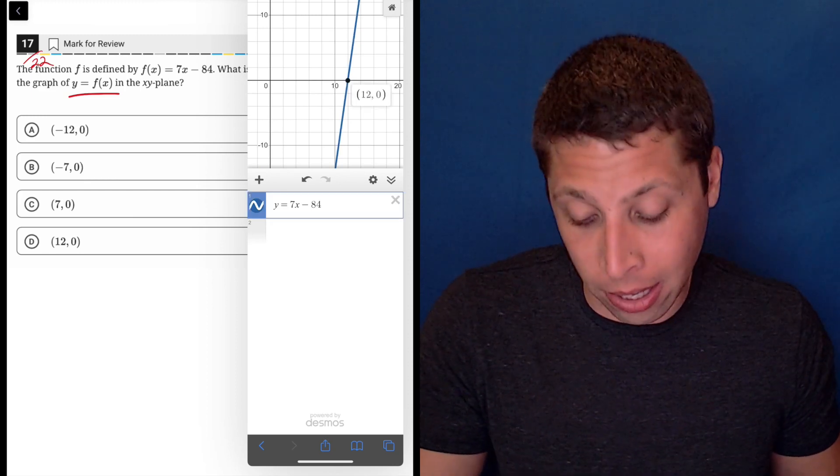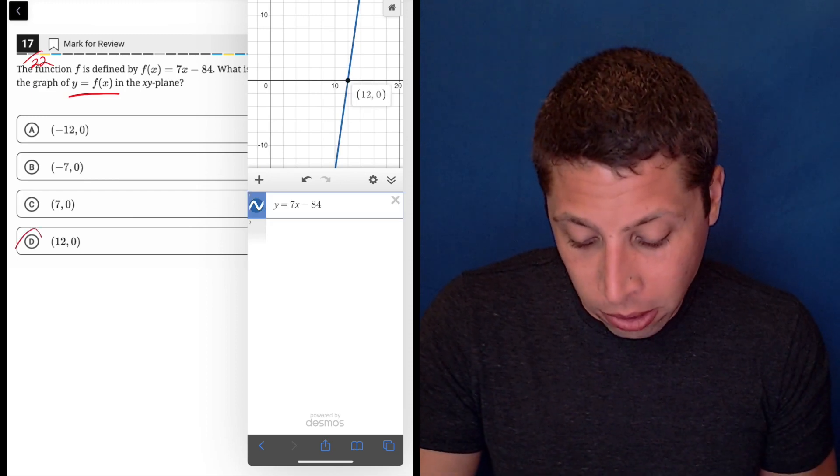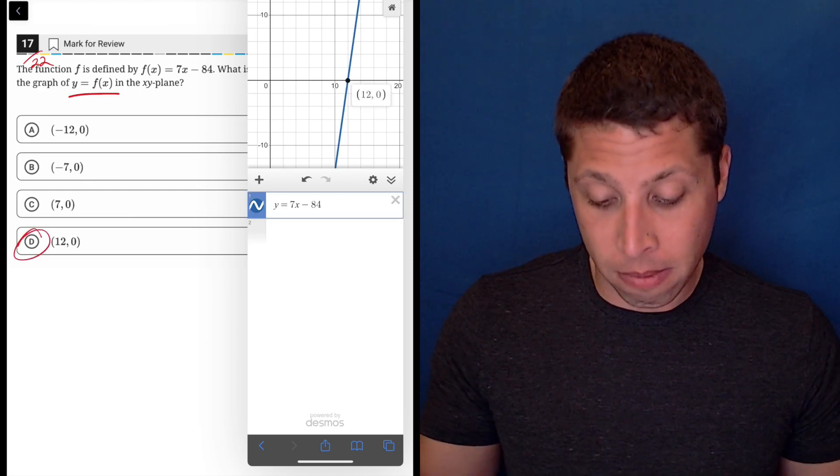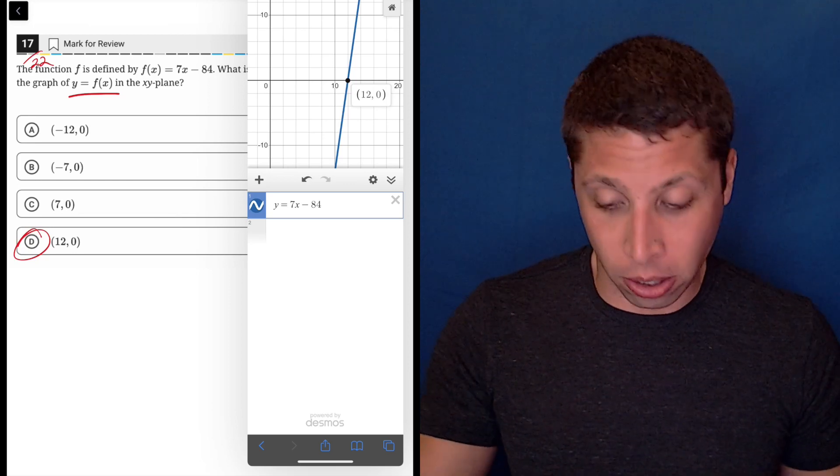If I tap it, it's going to give me the point — it's 12, zero. That's choice D, and that's the answer.